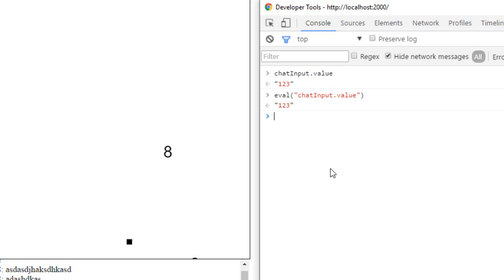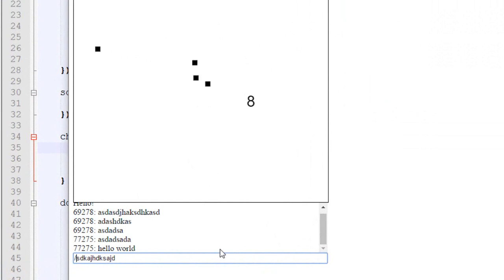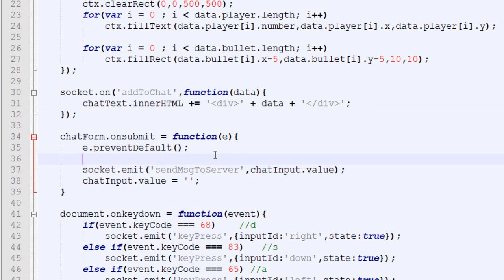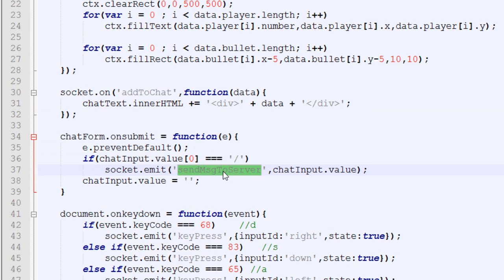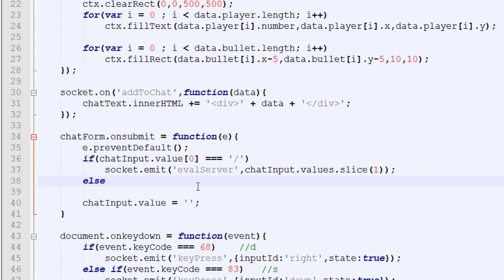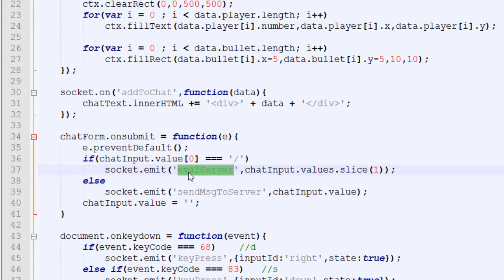The plan is: if the message the player sends starts with a slash, it's treated as a server eval command. For example, typing '/playerList' would tell the server to evaluate 'playerList' and return the result. This will be very handy for debugging. In the submit handler, we check if the chat input value's first character is a slash. If so, we emit an 'eval server message' event with the input value minus the first character; otherwise it's a normal 'send message to server'.